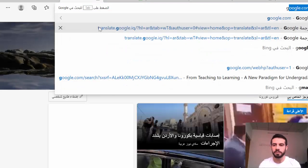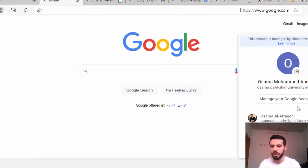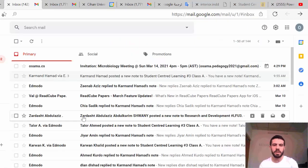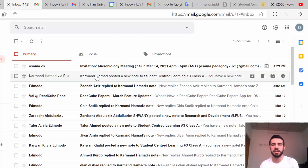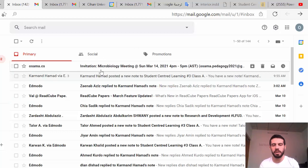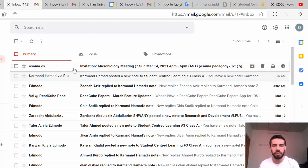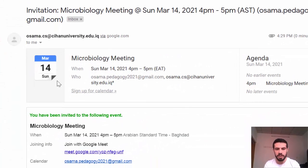Now I will switch to my other account — osama.pedagogy — because I sent the invitation to that email. As a student, if a lecturer sends you an invitation, you just go to your university Gmail and you will find the invitation there.